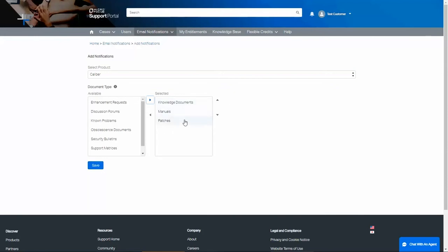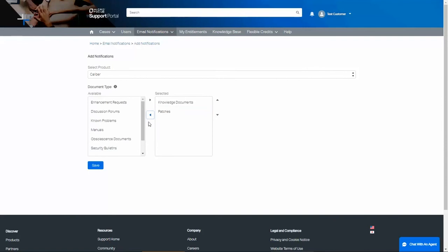If I did not want the notifications for manuals, for example, I could select manuals, click the move arrow. Now when I click Save, I will sign up for notifications for Caliber for knowledge-based and patches.